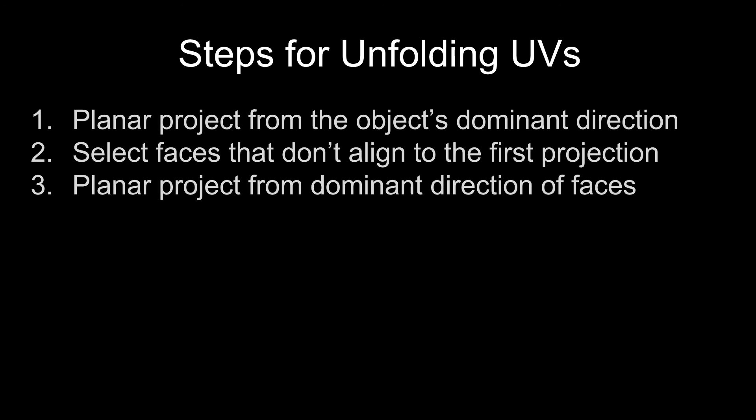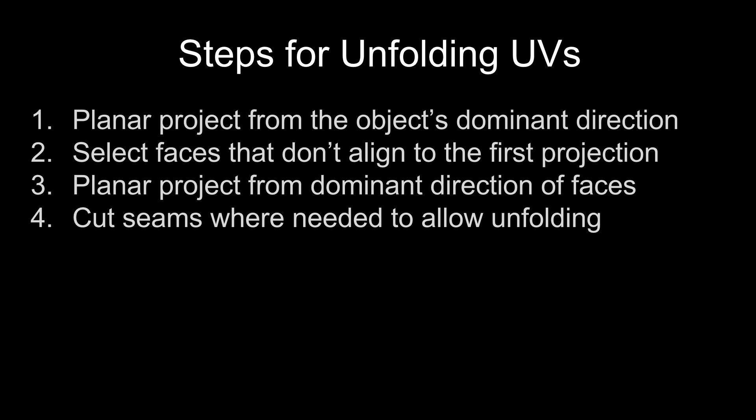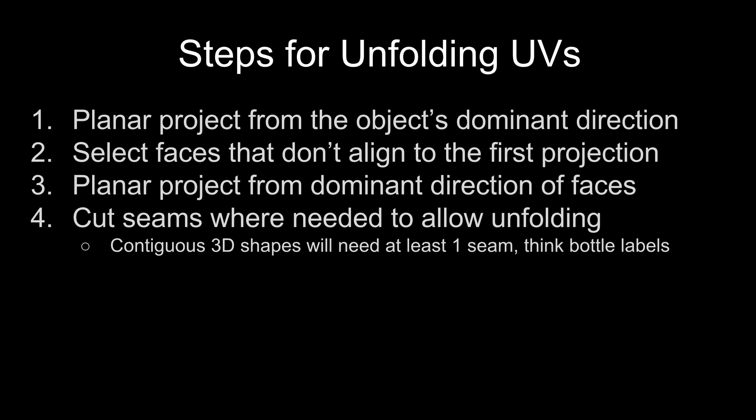Those shells will be split apart from the other UV shells. After that, you need to look for places where you have to add seams to allow it to unfold. So think about a water bottle. The label that goes onto that, it has a starting and ending point so that it can go from a cylindrical 3D form back to a 2D flat plane. And every object is going to have that.